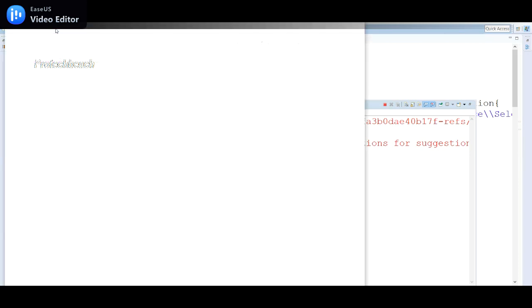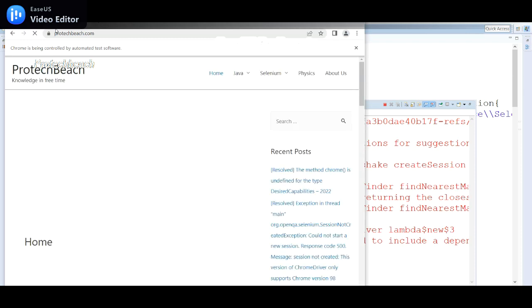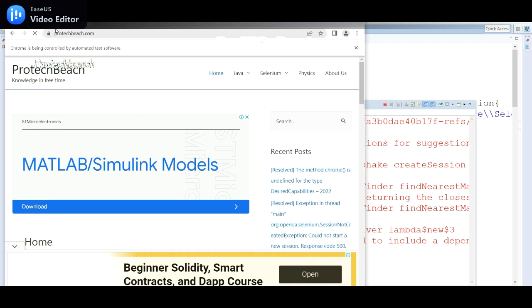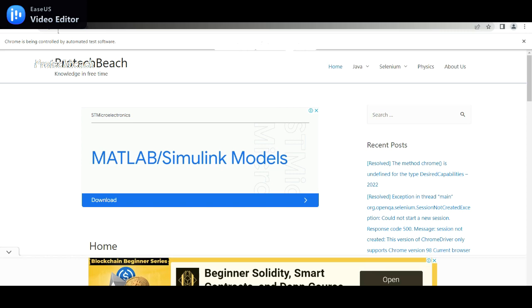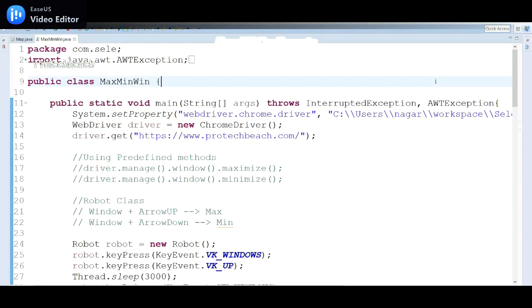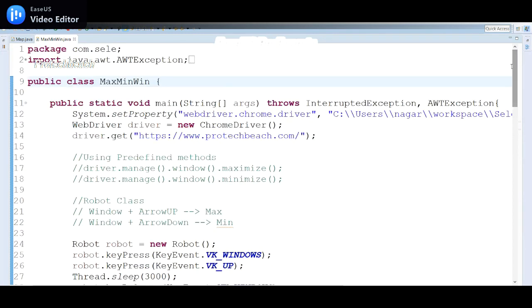The browser is launching and by default it starts minimized once the application loads. After the Thread.sleep it maximizes the browser — yes, it's maximized. After some time it minimizes the window again using the key release. This is working fine — this is how we achieve maximizing or minimizing using the Robot class.